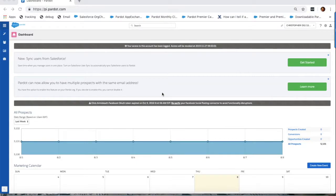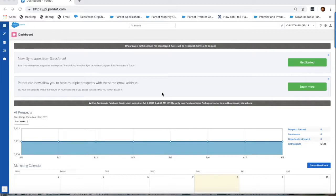In this video, we're going to learn how a Pardot administrator can export a CSV of their prospect database and re-import it to trigger a sync to the corresponding Salesforce records.